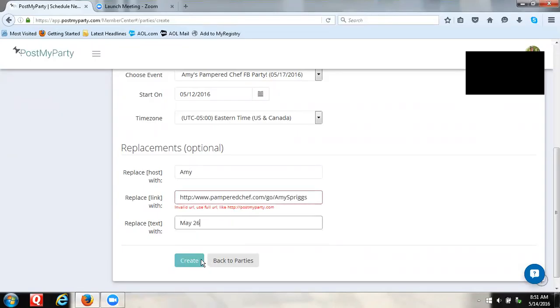Then I'll hit Create. If that helps and if you have any questions, just let me know.